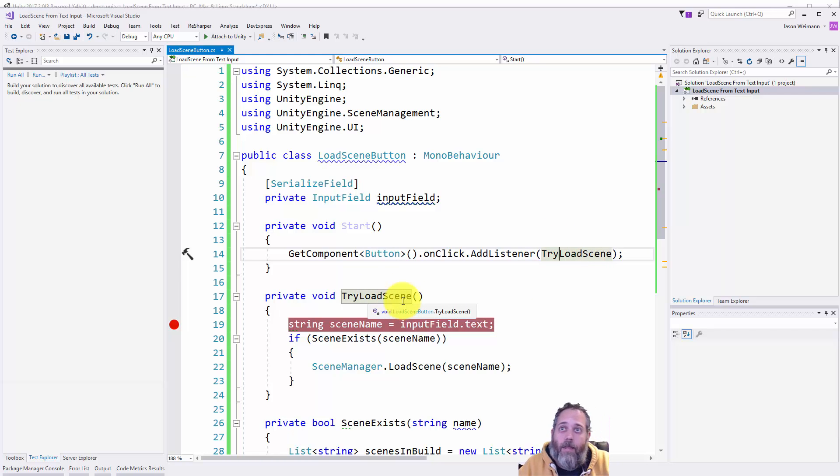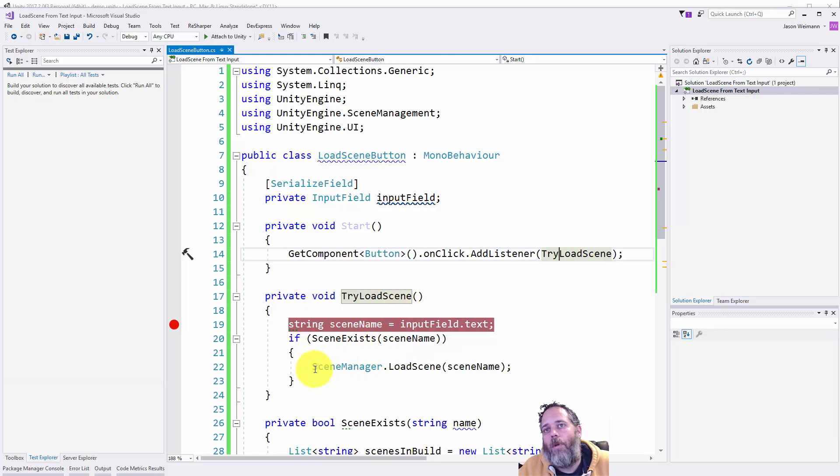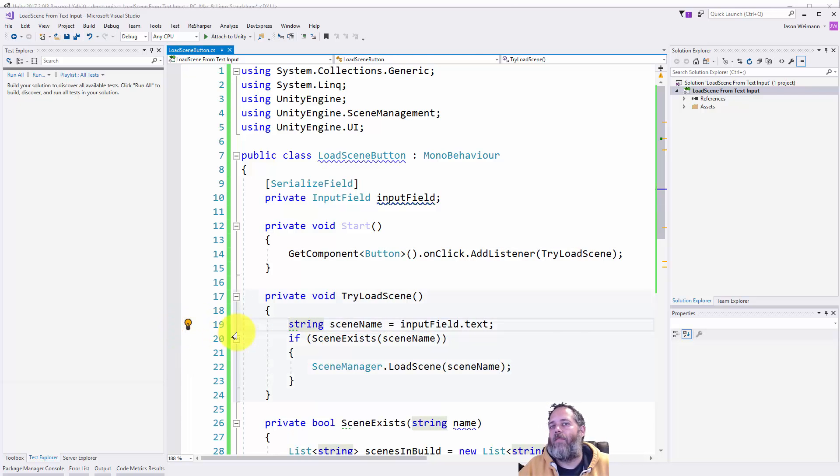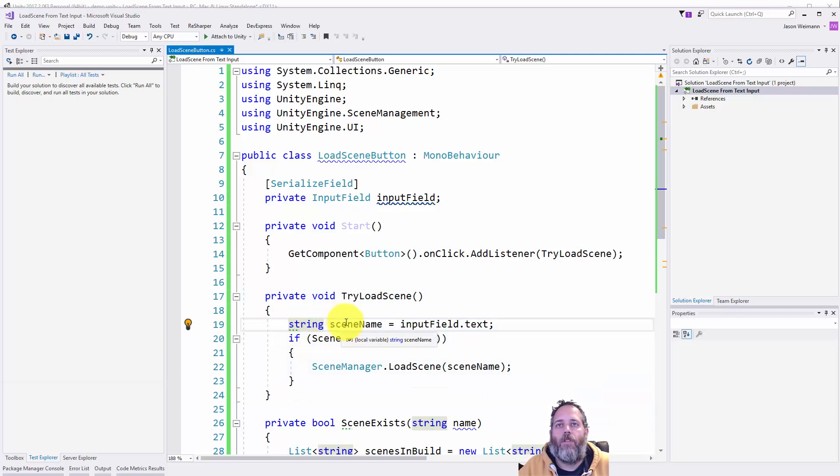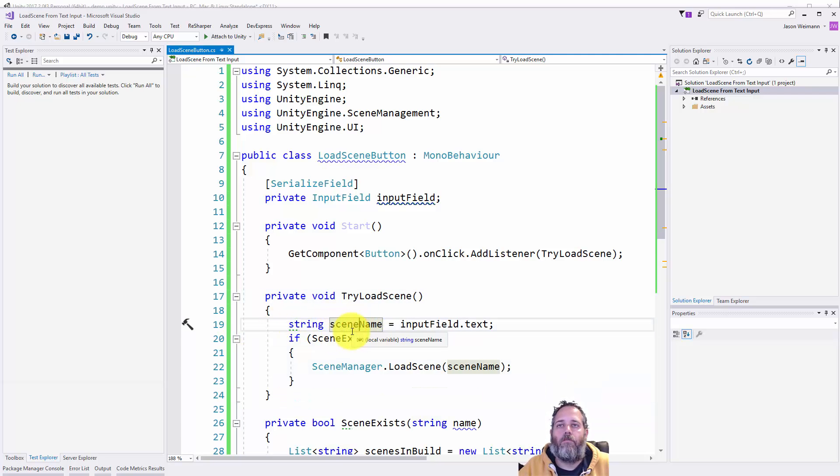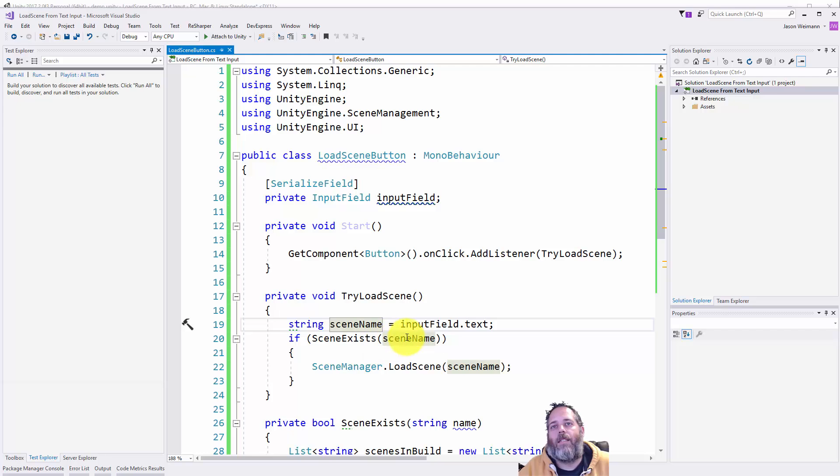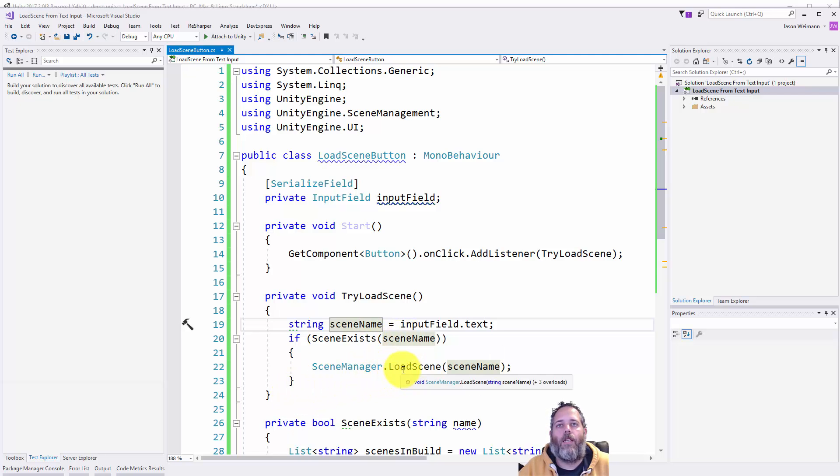Now the try load scene method could really just get away with something as simple as load scene and then passing in the input text. But I wanted to do a little bit of validation here so we don't get an error. First thing we do is just drop the scene name into a string. Again we could just use it from there but I prefer to drop it into a named string. Then we check to see if the scene exists and if it does we call SceneManager.LoadScene and we pass in the scene name.